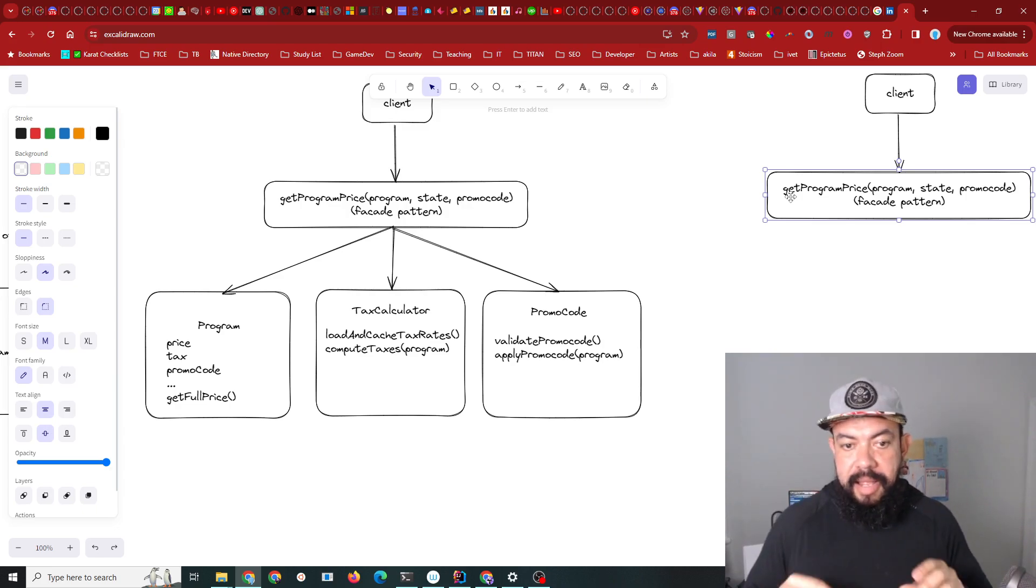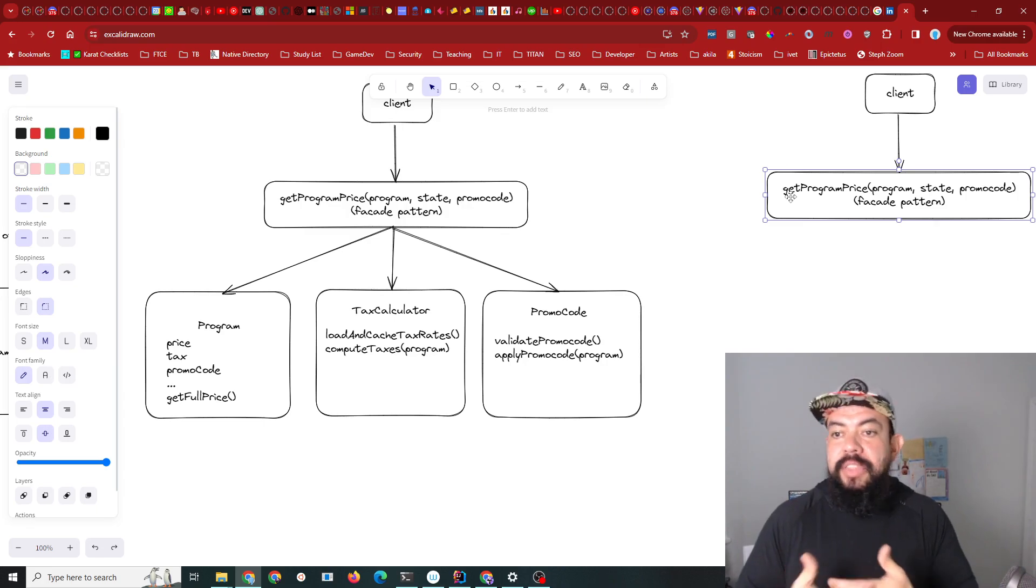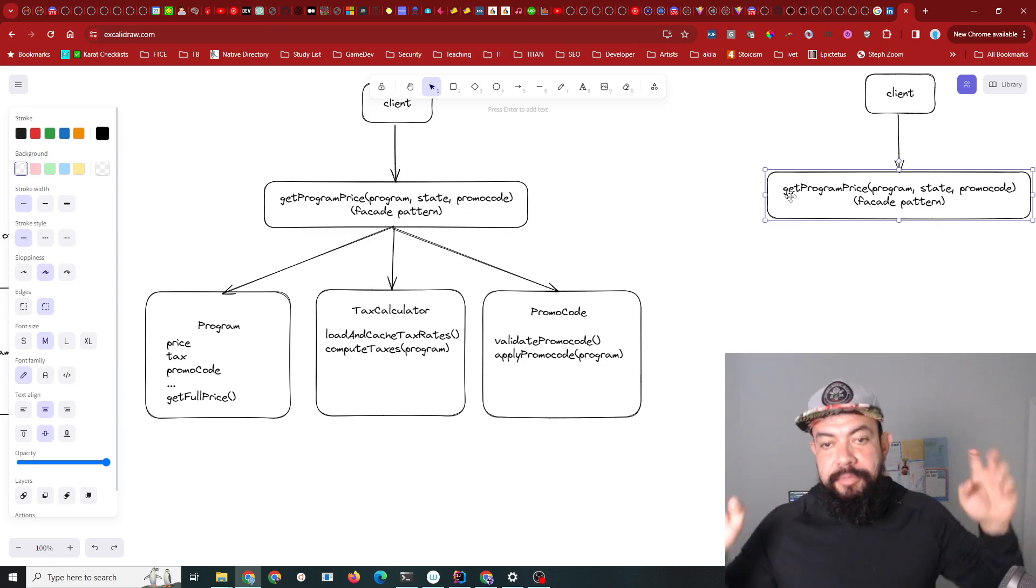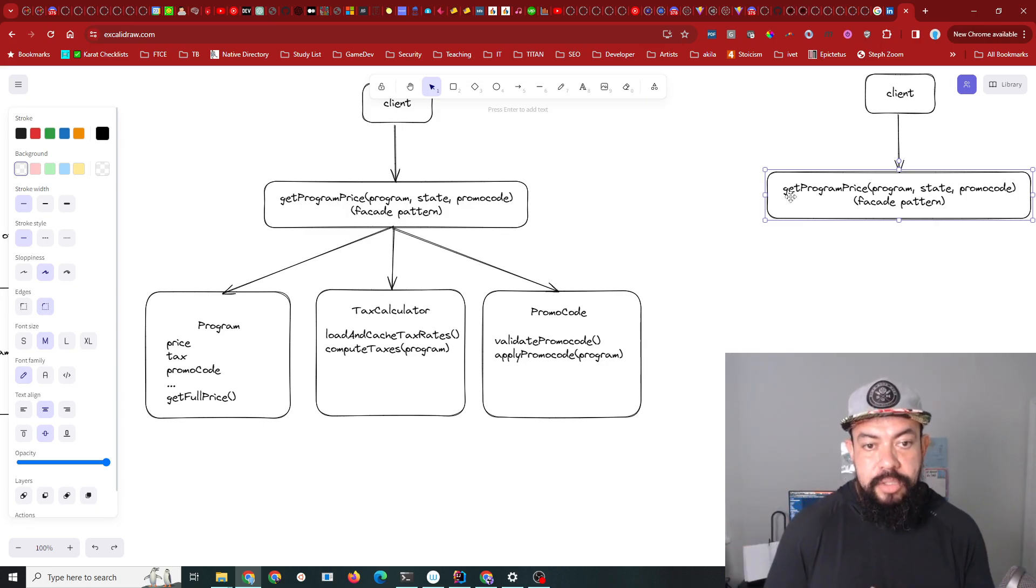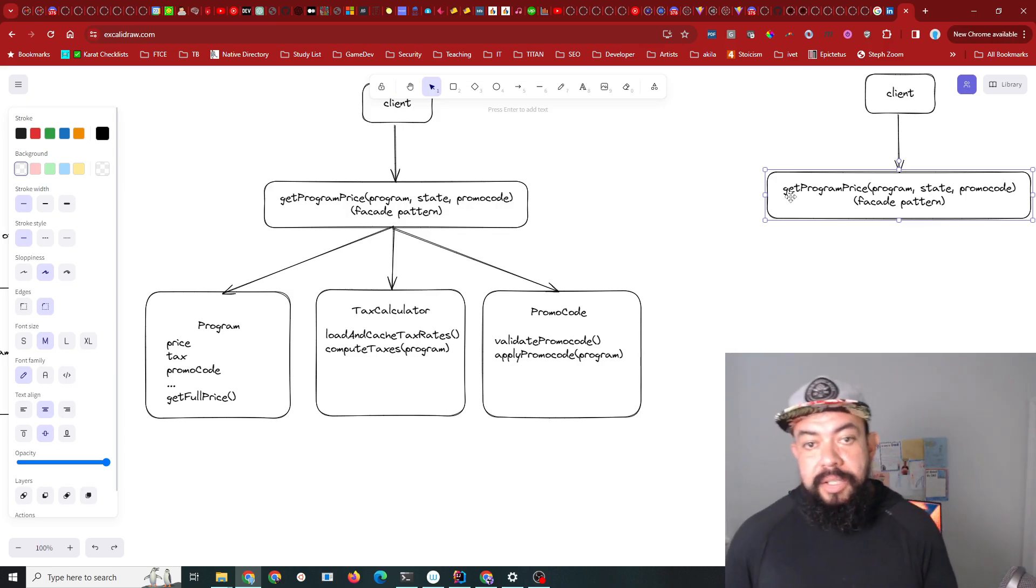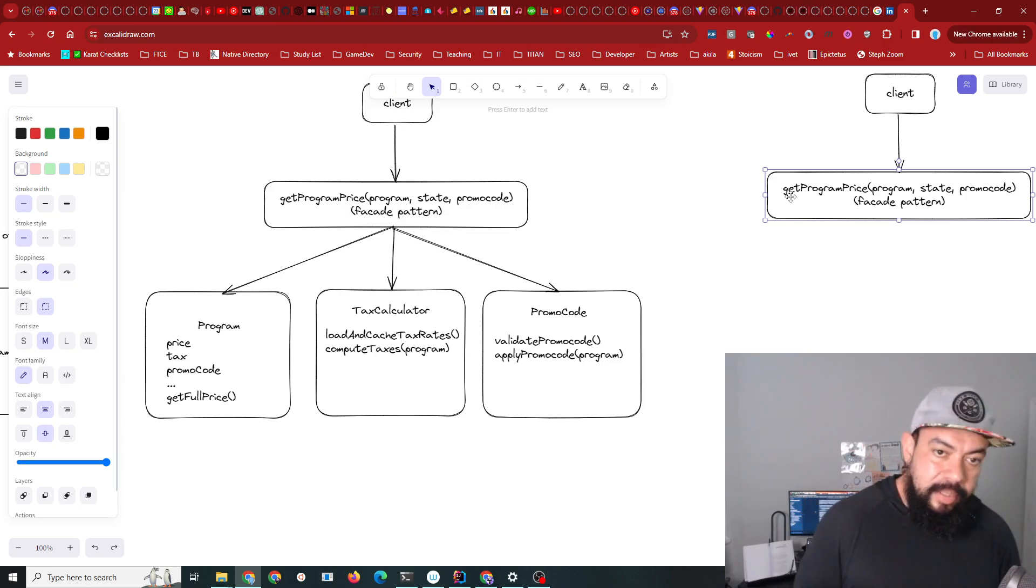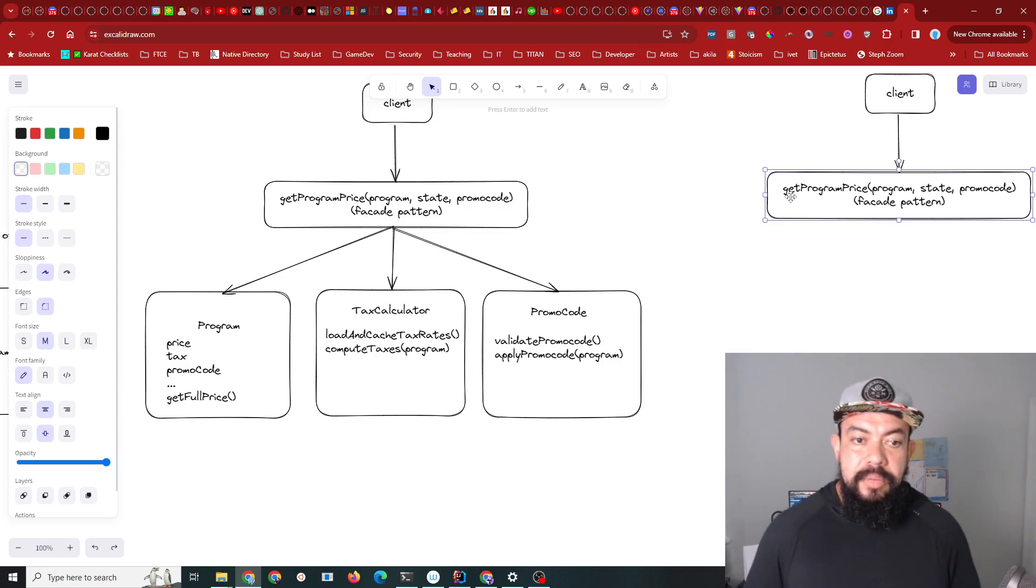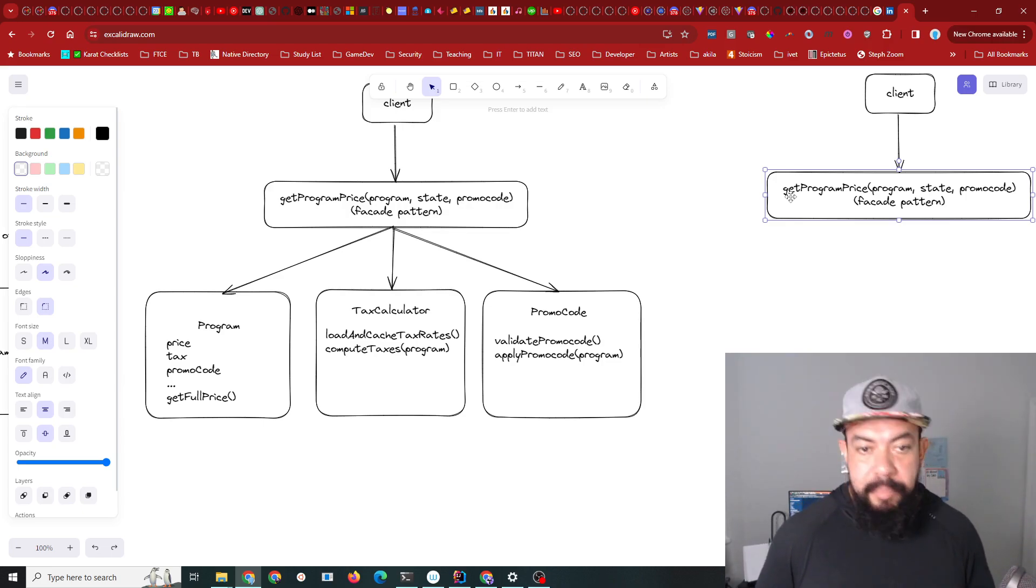This method right here could just fetch the promo code, fetch the tax, and fetch the program from the database and do all the logic right there and not have to pass stuff around anywhere. So there's nothing to be a facade for. The type of insight and willingness to simplify is in my opinion a lot of what goes into being a good developer.